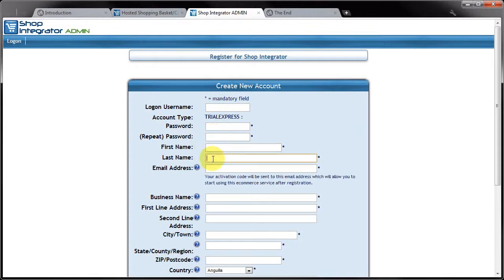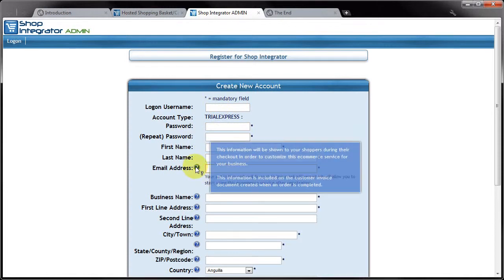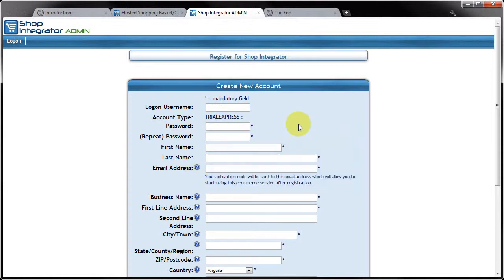You can then put in your name and an email address. Now this email address is visible to your shoppers during the checkout process, so you probably want to put in a business email address rather than perhaps your personal email address. That email address will also be used to send you an activation code which you will have to click on in order to activate your account.